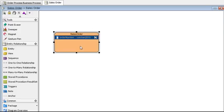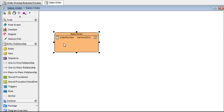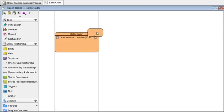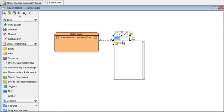Now let's add another relationship to it, so select it and select this one to many relationship to entity and drag it to the right, then release the mouse and we're going to name this